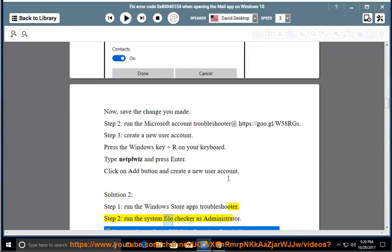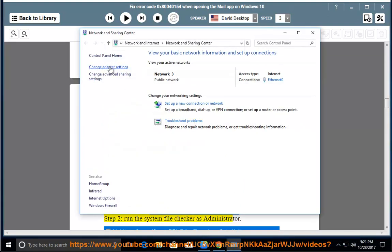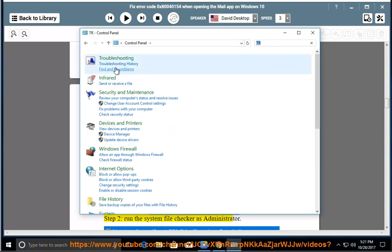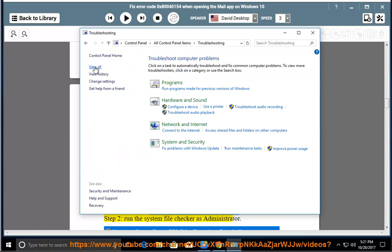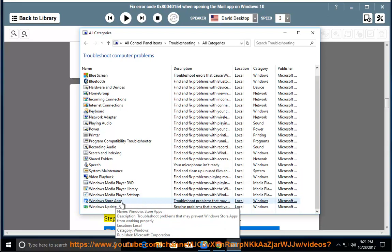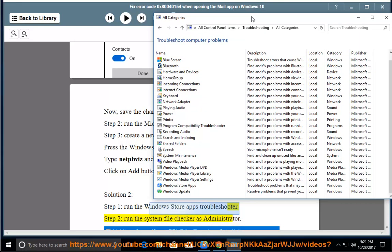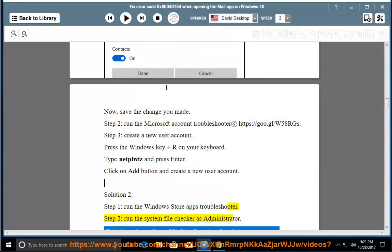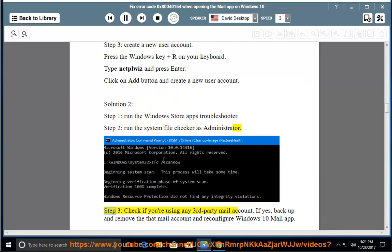Run the System File Checker as Administrator. Step 3: Check if you are using any third-party mail account. If yes, backup and remove that mail account and reconfigure the Windows 10 mail app.